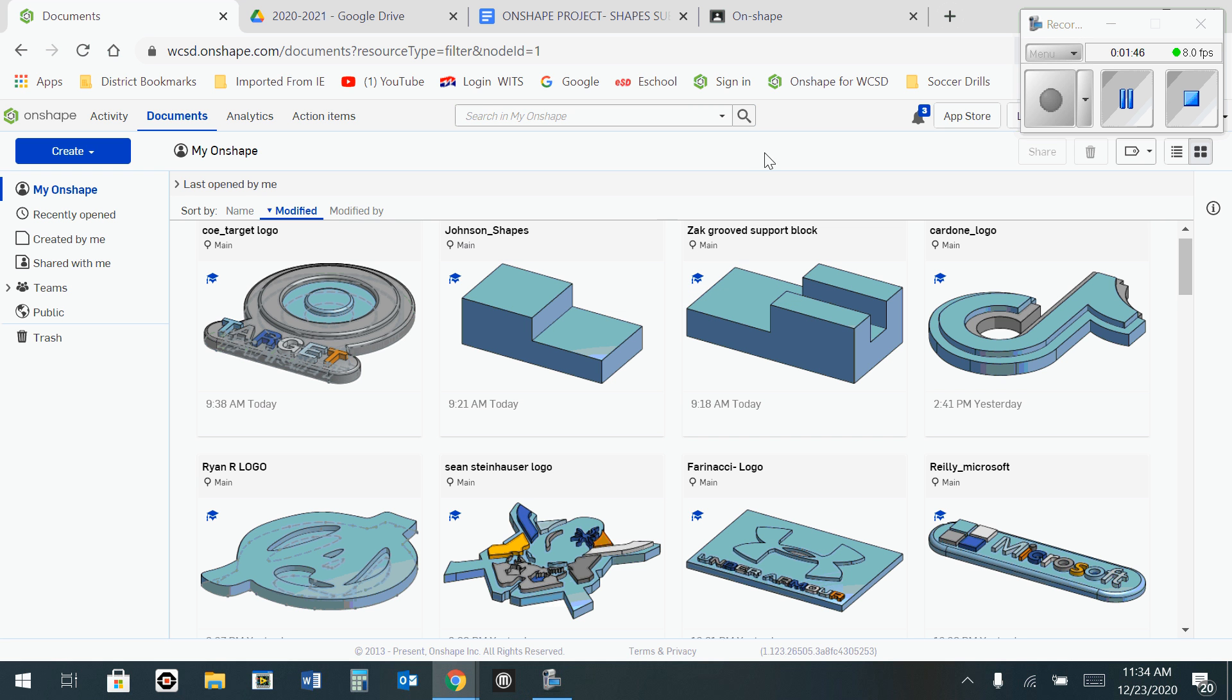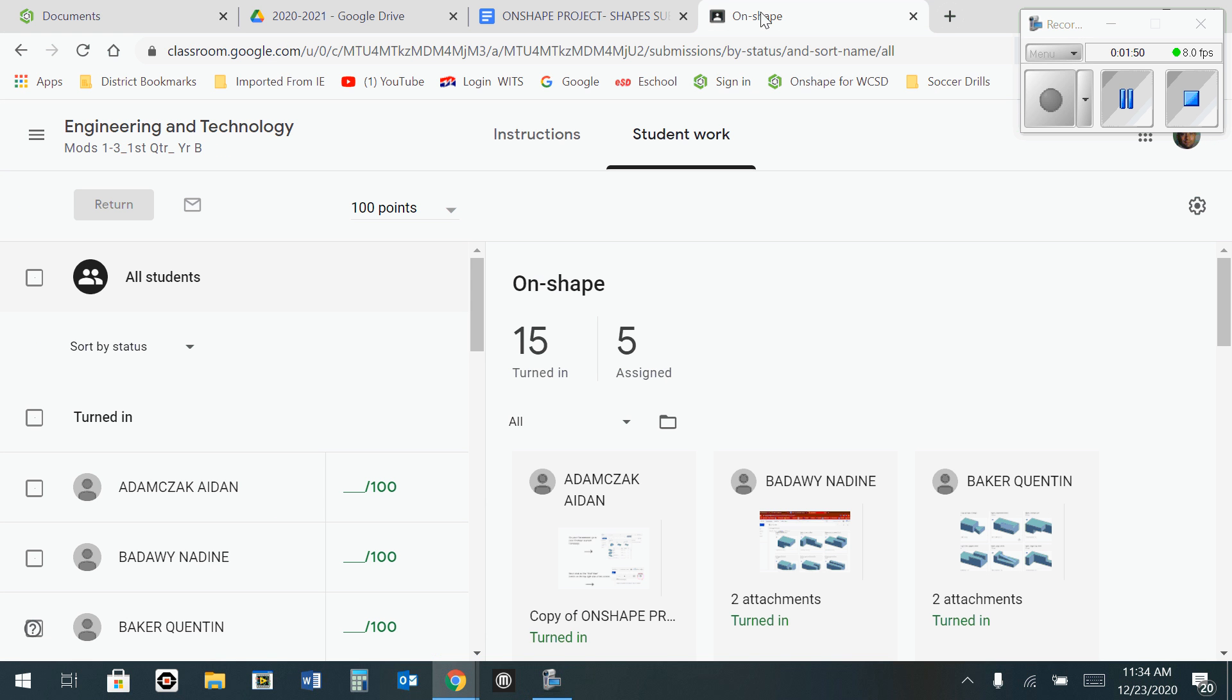So the next thing you'll need to do is to go to Google Classroom. Once you're in Google Classroom, you need to click on the Add button where you add your work.